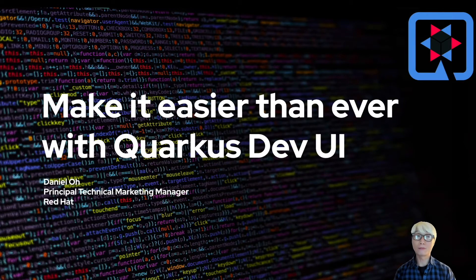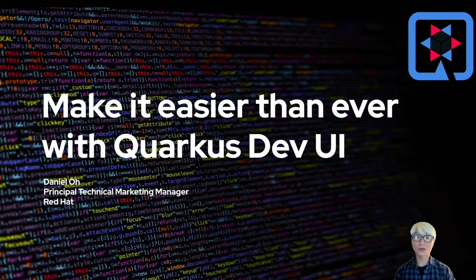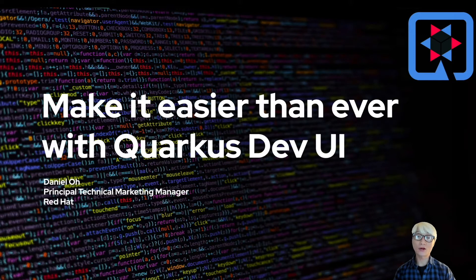Hi everybody, welcome back to another technical demo around the Quarkus application. My name is Daniel Oh. Quarkus 1.11 we just released,